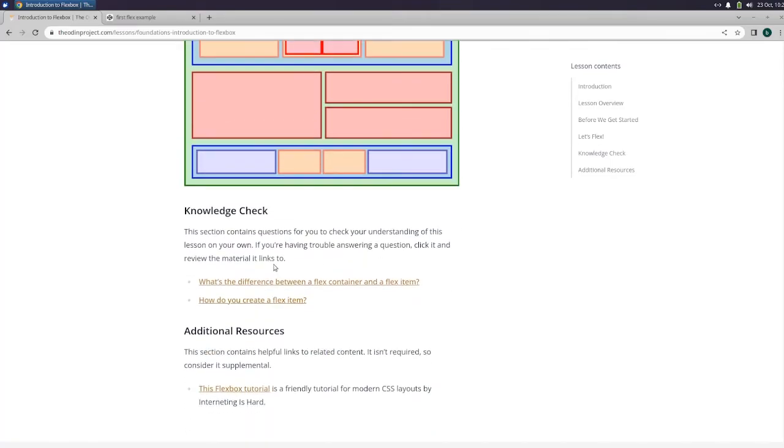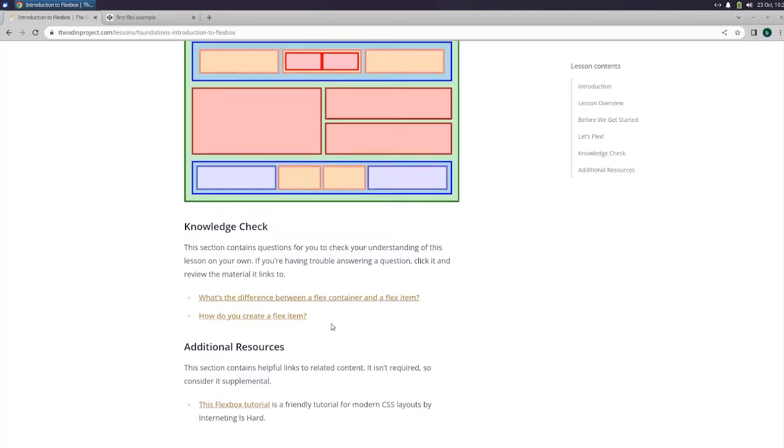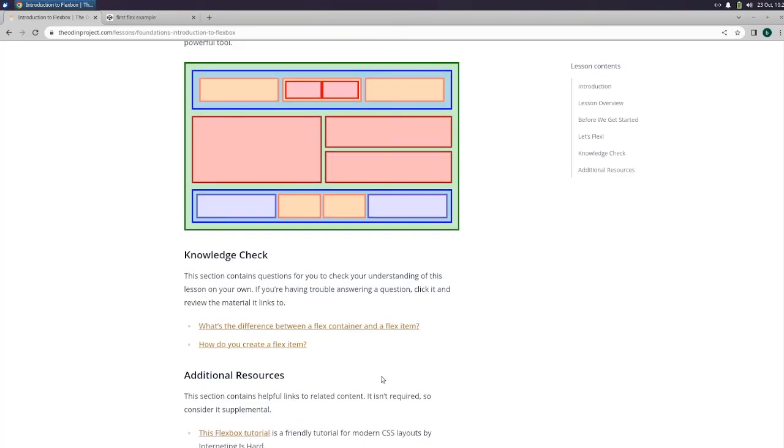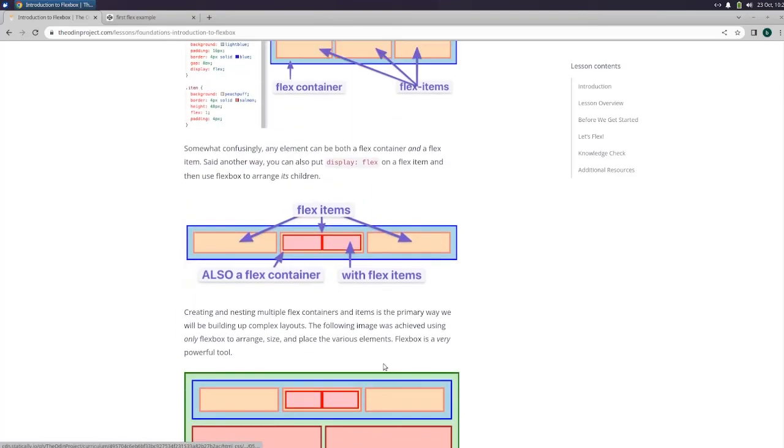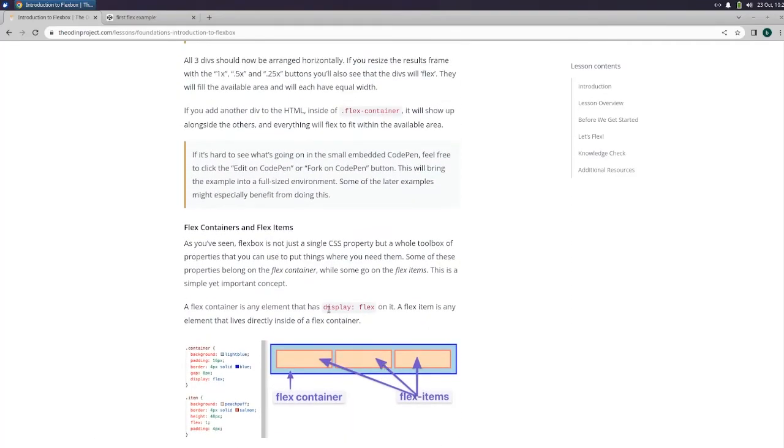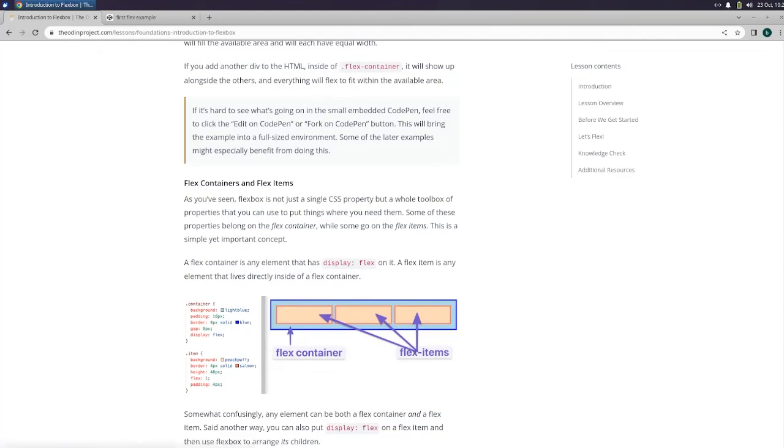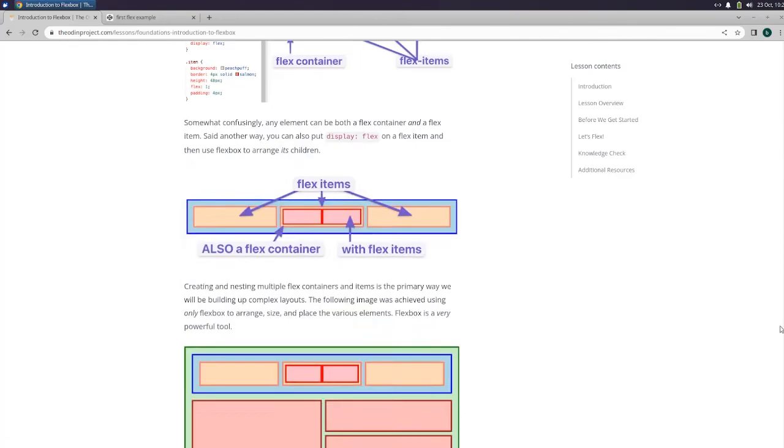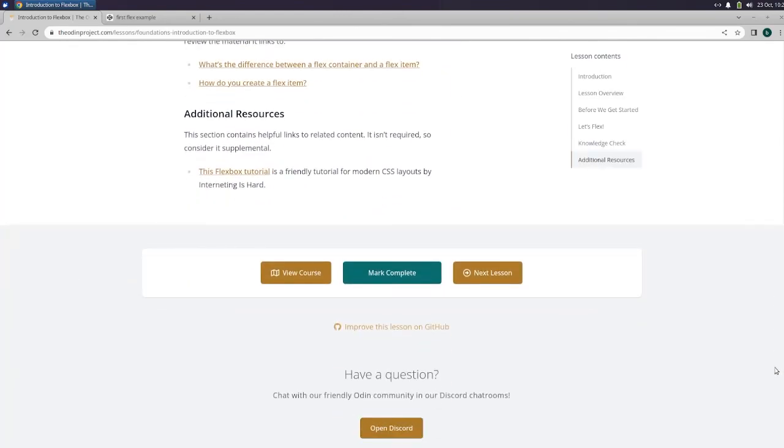Knowledge check. This section contains questions for you to check your understanding. What's the difference between a flex container and a flex item? The container is what holds all of the flex items. And how do you create a flex item? You do the flex. What is it? Display flex. All right.